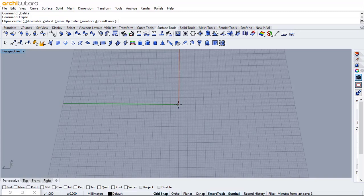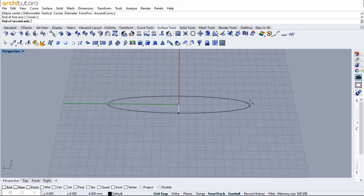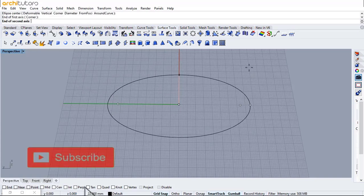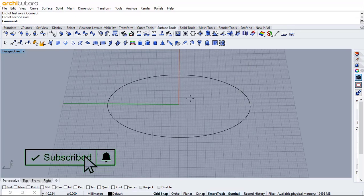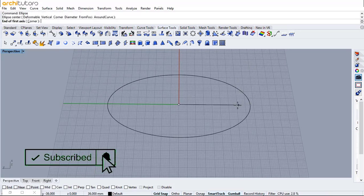We'll start this Grasshopper Rhino tutorial by creating an ellipse in Rhino. Specify both of its radii. Create another two ellipses.